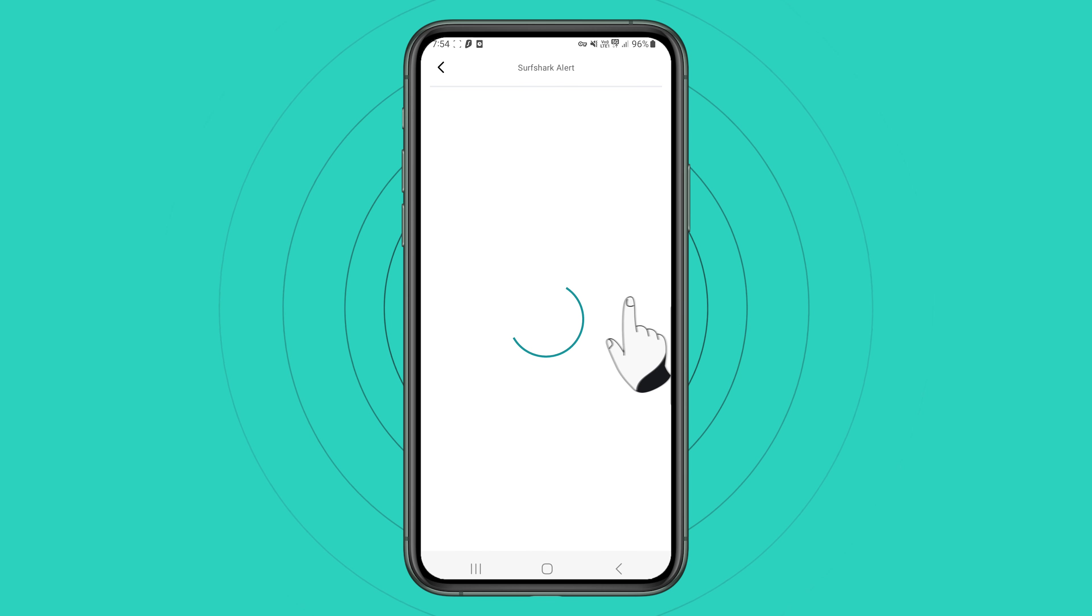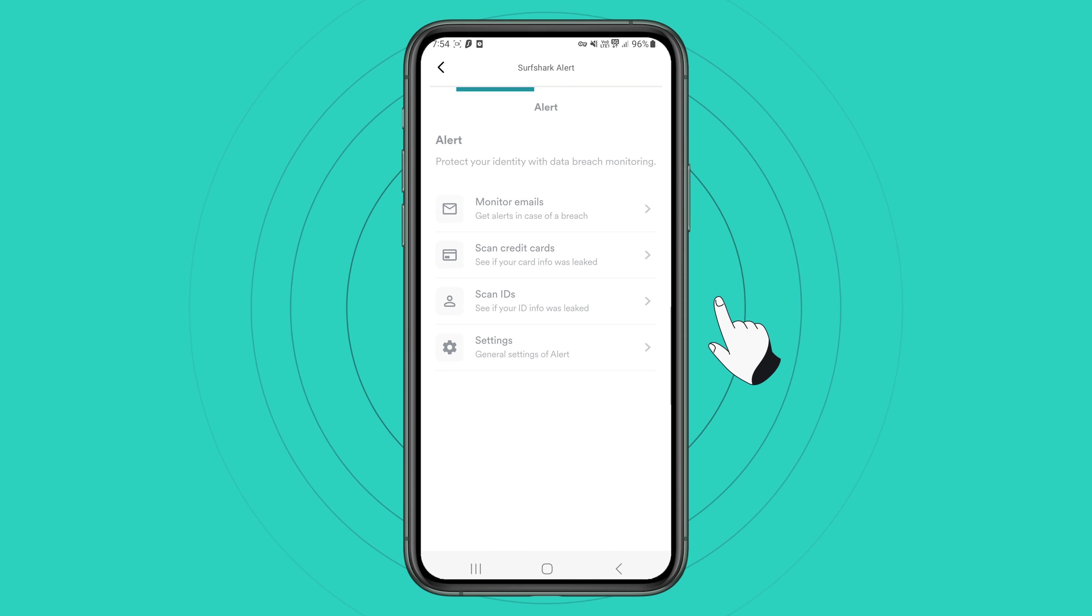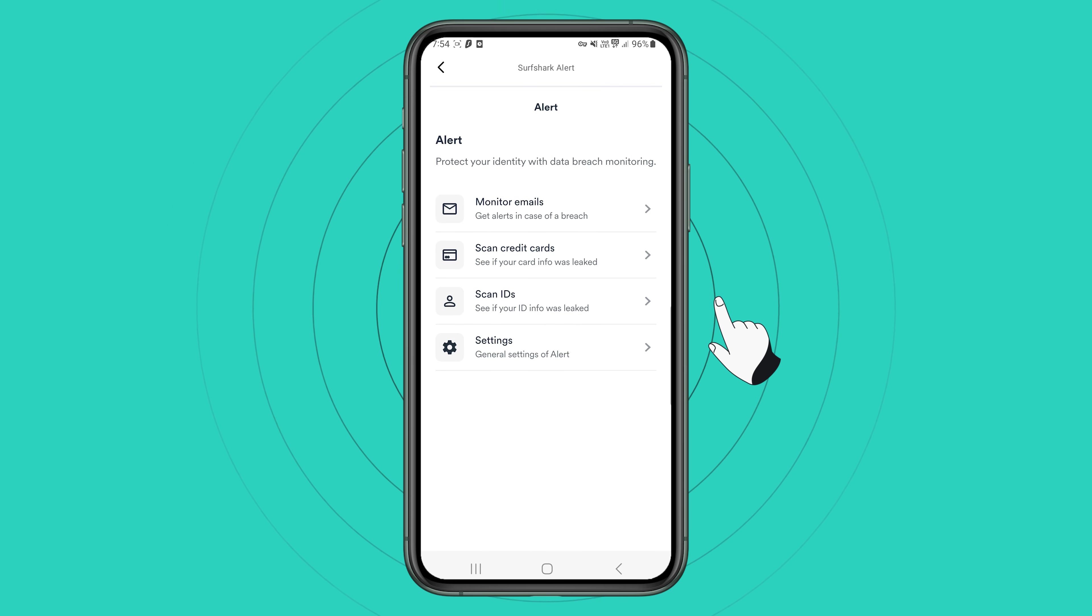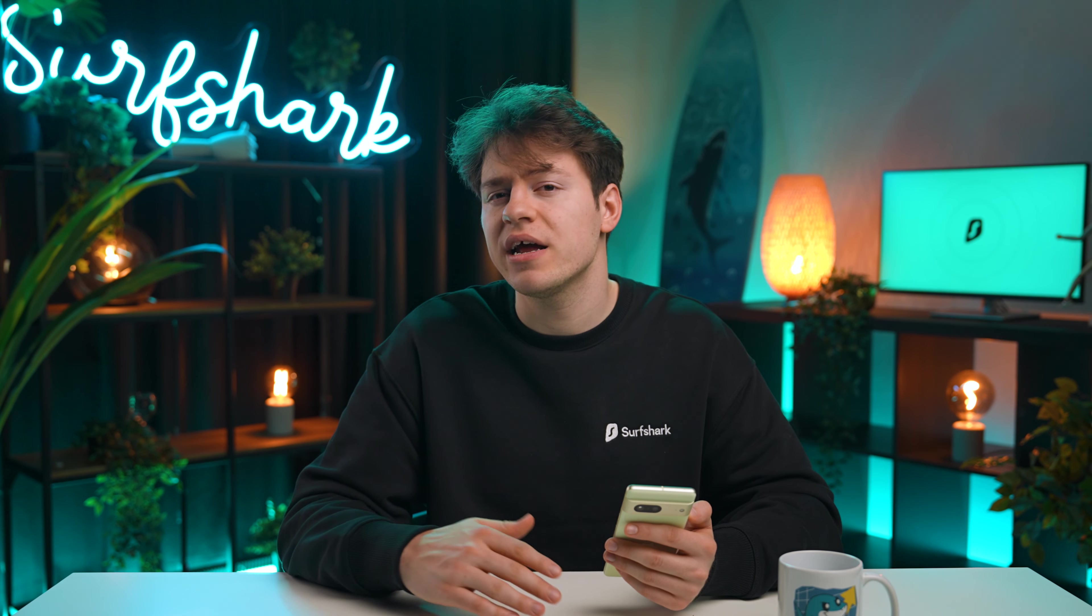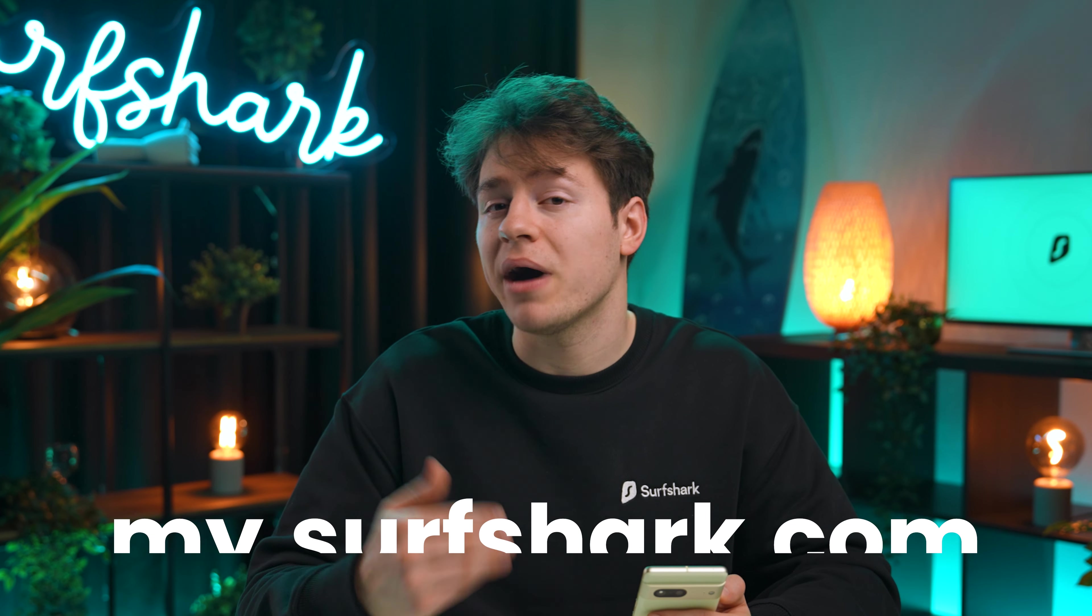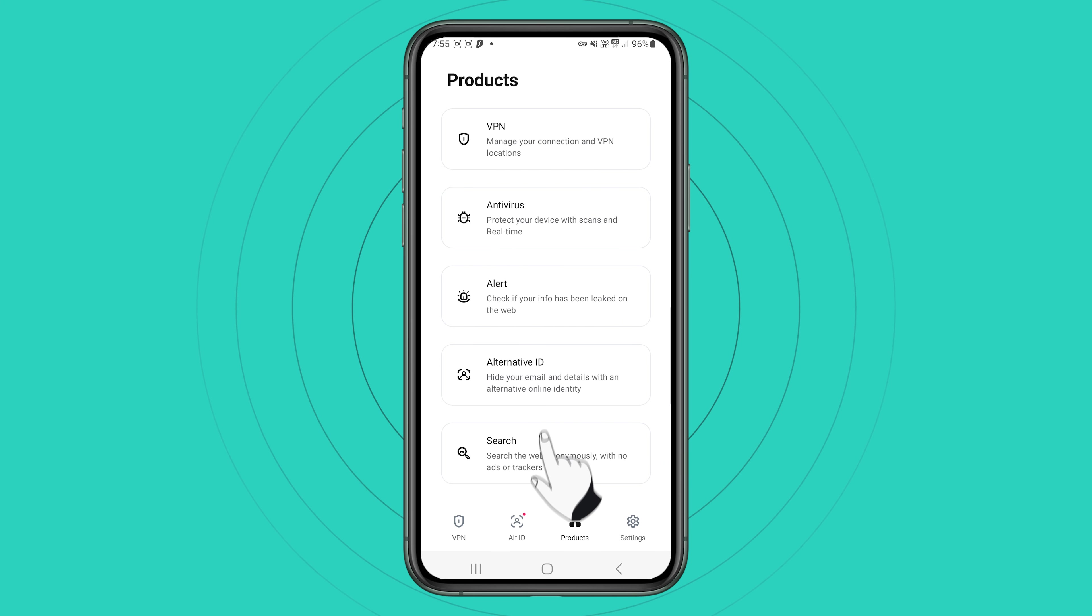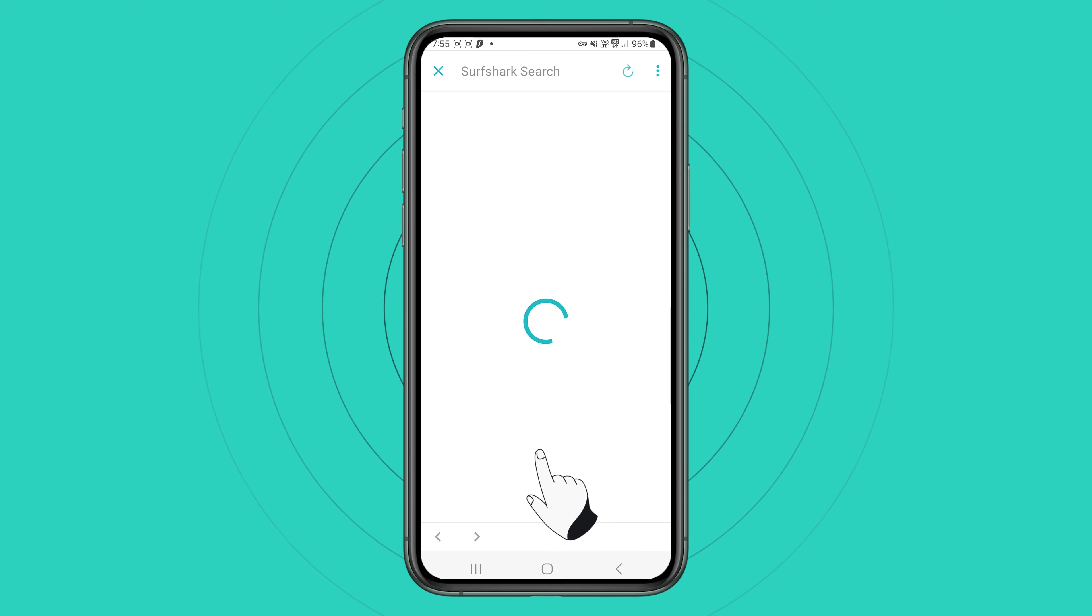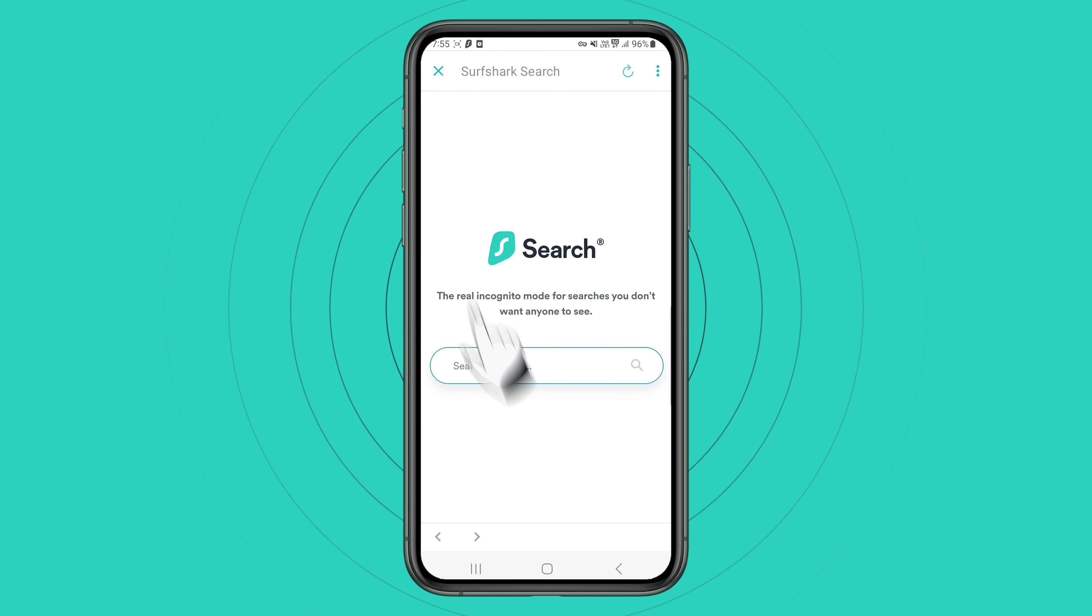Surfshark Alert will send you an alert if your email and passwords are at a risk of being hacked. For Surfshark Alert to display more in-depth information about breached data, you will have to enable 2FA by logging on your account on my.surfshark.com. Surfshark Search will also give you the option to search the web privately and completely ad-free.